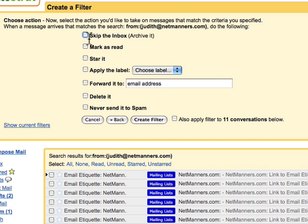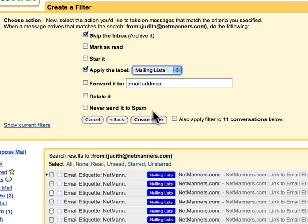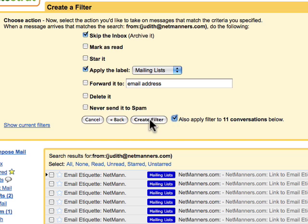For these particular messages, I don't want them to show up in my inbox. They will automatically be archived, and they will have the label Mailing List applied. Then, during my lunch hour, I can just read through all of my mailing list messages. I'd like to apply this filter to messages already in Google Mail, so I'll select Also Apply Filters to the 11 Conversations below. Then I'll click Create Filter to create this filter.